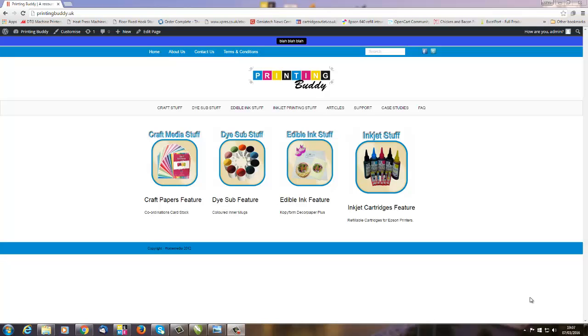Hello there, welcome to another To The Point video. We get a lot of customers who have issues with new printers in that they connect them to their computer and they're very disappointed with the results. Invariably, it's all about selecting the right options at the time of print.